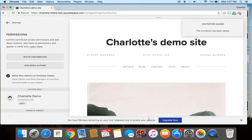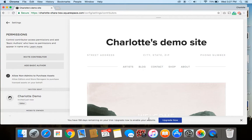And so now what's going to happen is that person that you've invited to be a contributor is going to get an email in their inbox. That email is going to invite them to be a contributor to the site. They'll either need to log in with their existing Squarespace account if they have one, or if this is their first time and they're totally brand new, then they'll get to create their own account.